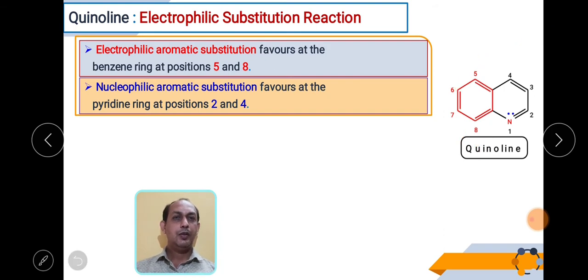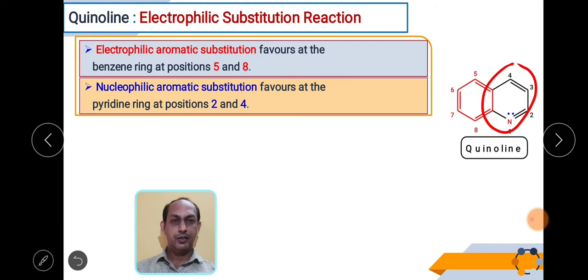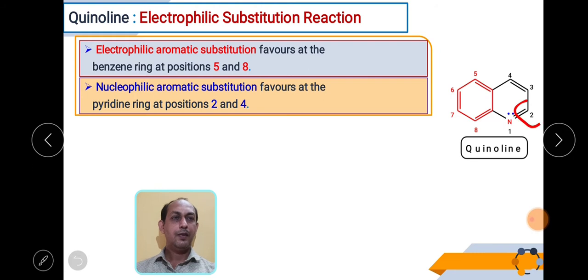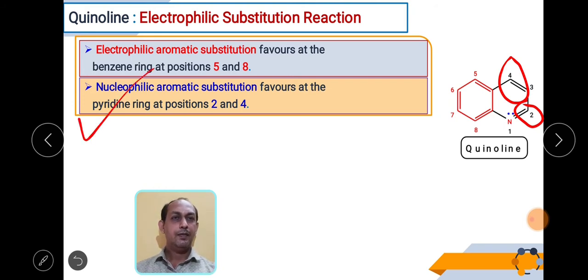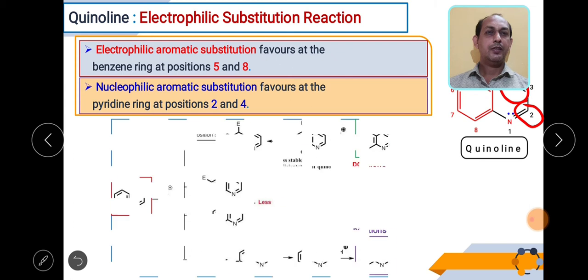In case of nucleophilic substitution reactions, the pyridine ring is more pi-electron deficient, so the incoming nucleophile favours positions 2 and 4. We must remember that nucleophilic substitution takes place at positions 2 and 4, as these positions are more electron deficient. This is an important point to remember for quinoline.